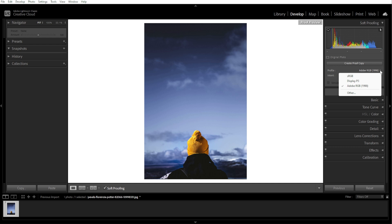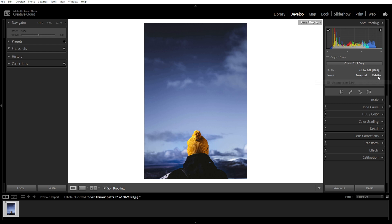Now we're going to choose the rendering intent. Perceptual adjusts the colors to maintain relative relationships, which is ideal for photos with subtle gradients. Relative preserves in-gamut colors and clips out-of-gamut ones, which is useful for images with strong and vibrant colors. Toggle between the two options to see which works best for your image.